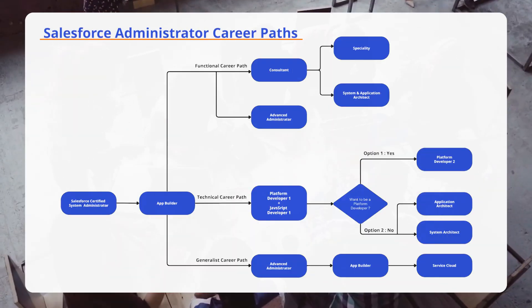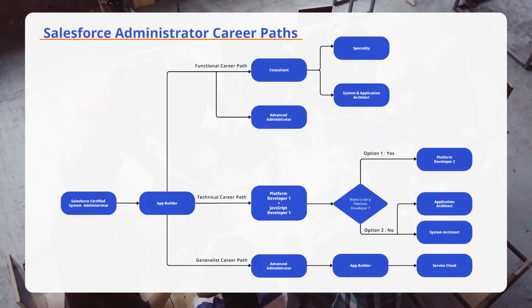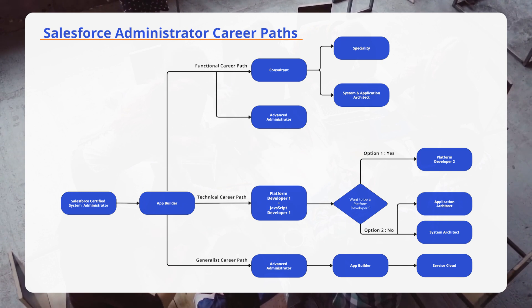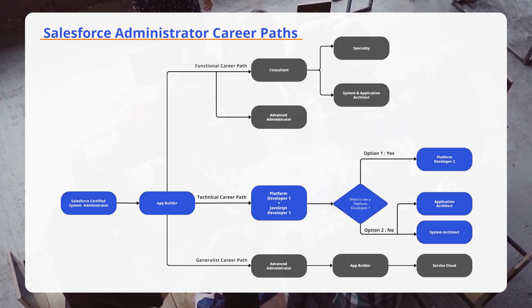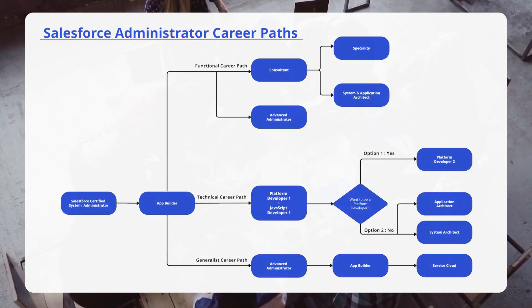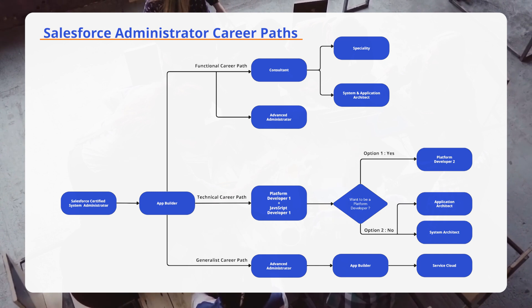Now, let's explore different career paths for Salesforce administrators. You can choose a functional, technical, or generalist career path, each with its unique certifications.